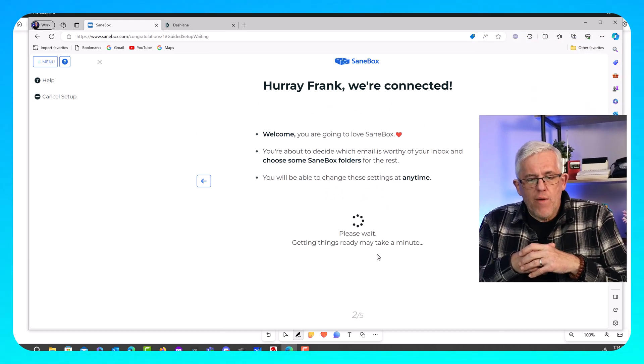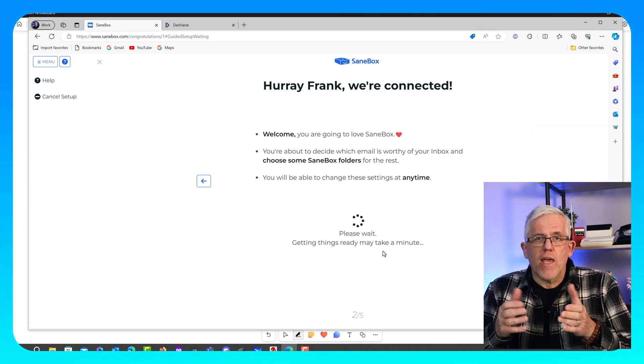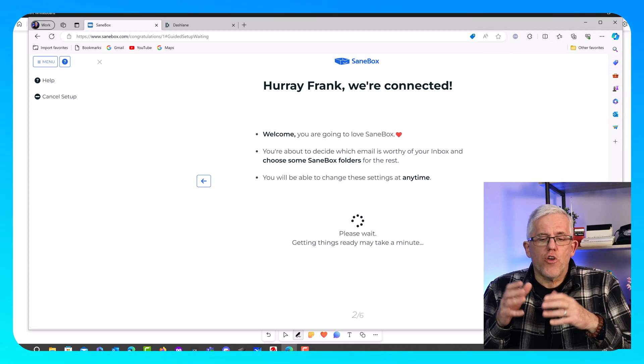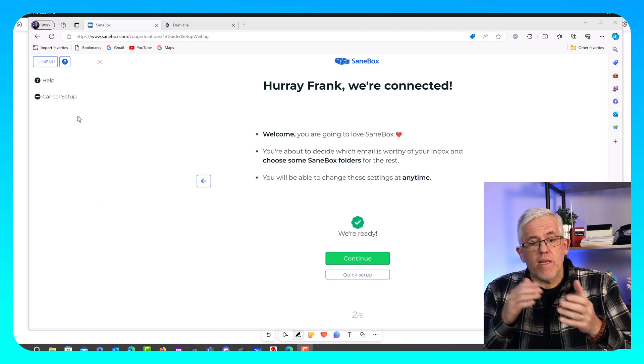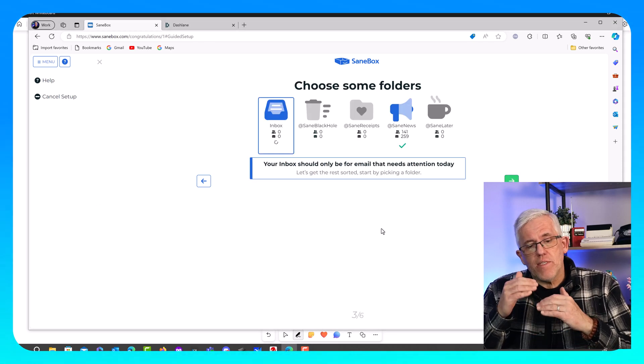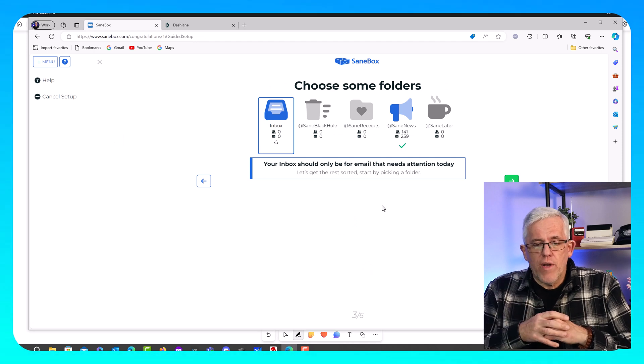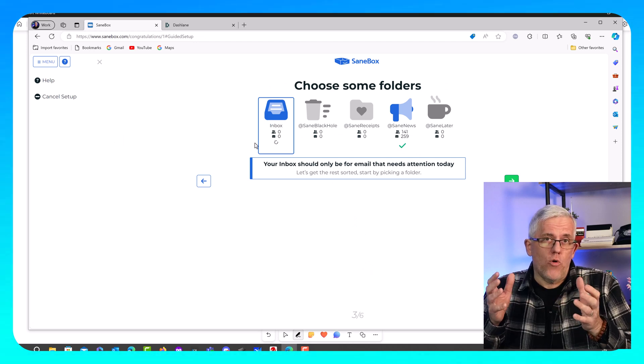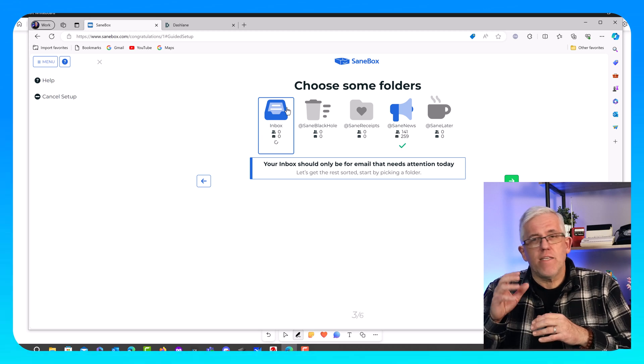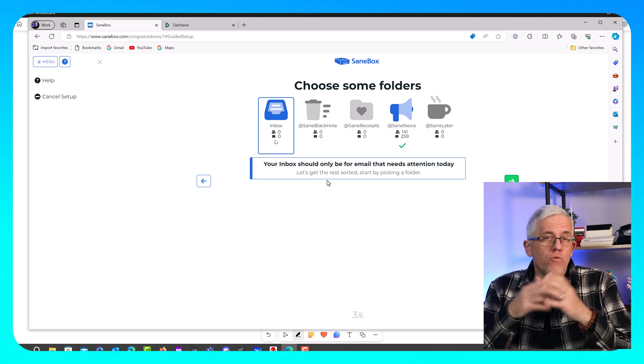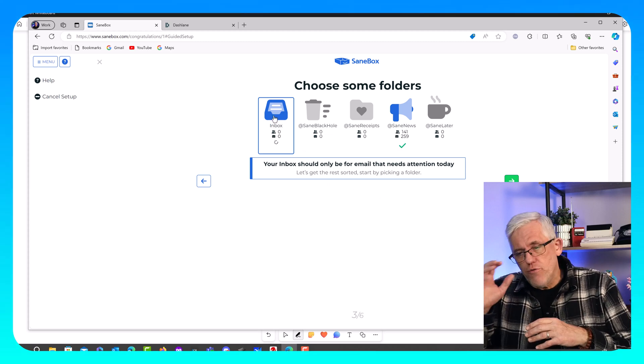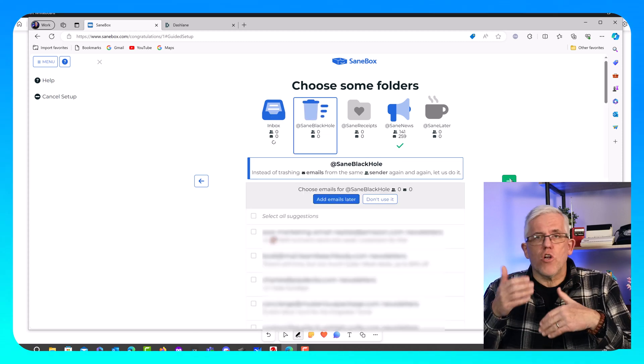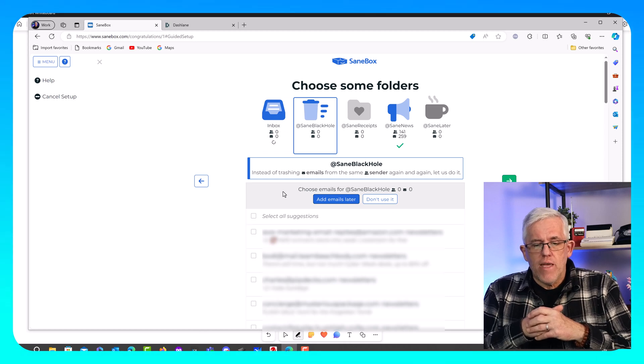And then what it did is it went through and it started looking at all of my different emails. It started going through and it started sorting them into categories. It started setting up a series of mailboxes where you would have something called the SaneBox black hole, where it puts emails that it doesn't think are very important. It has a newsletter folder that it puts where all the newsletters that you receive. And it really goes through and starts cleaning up all of your emails.